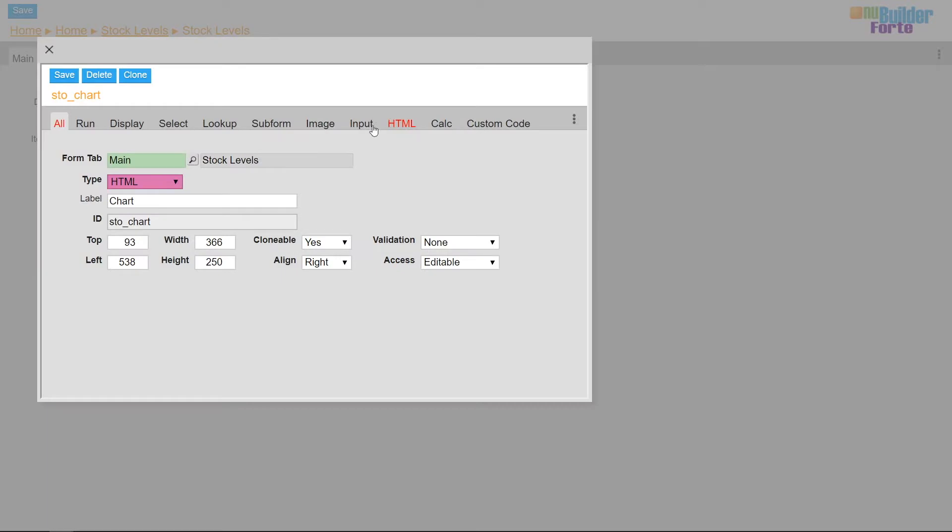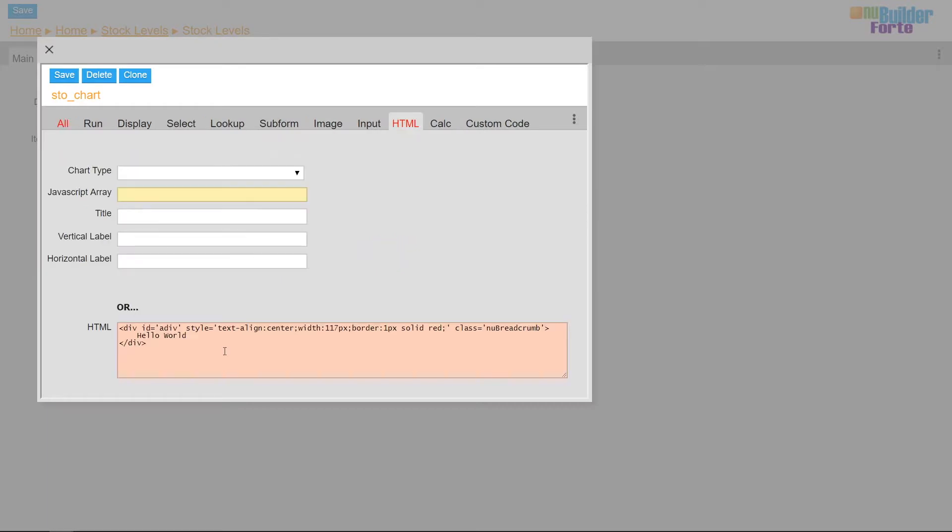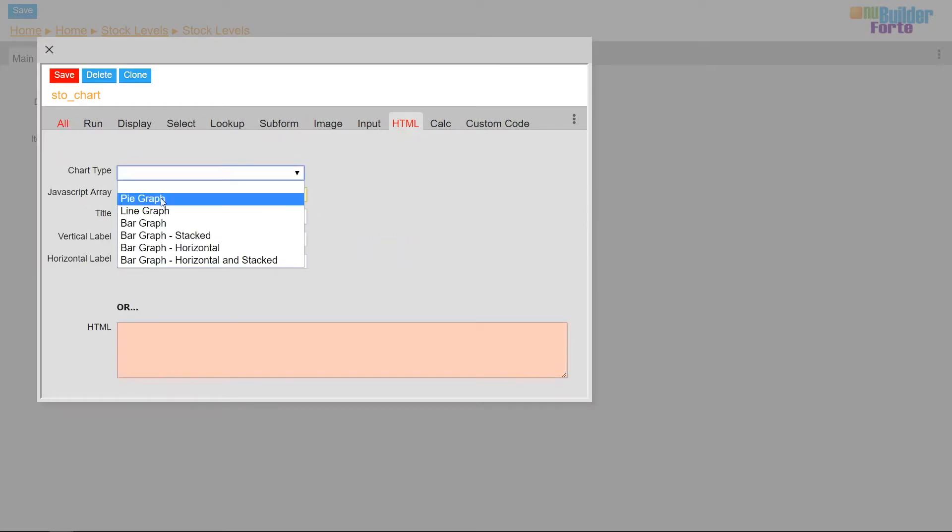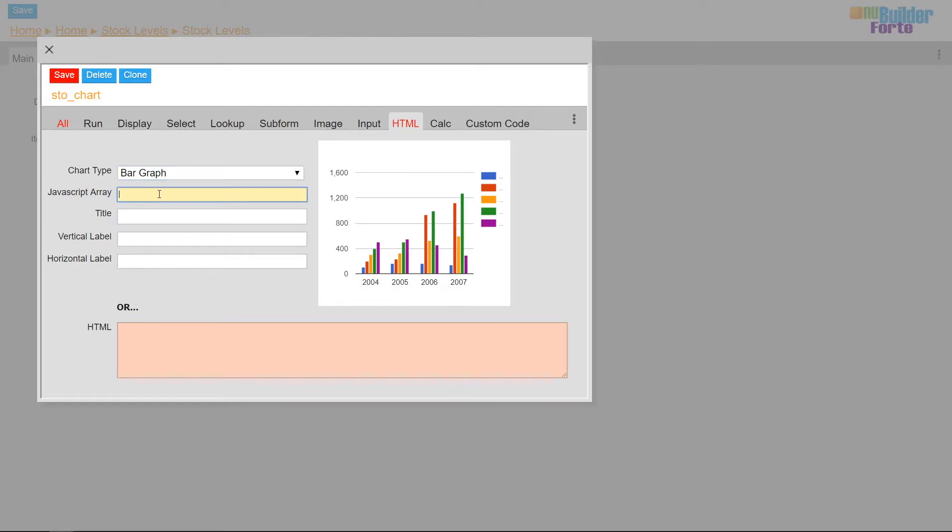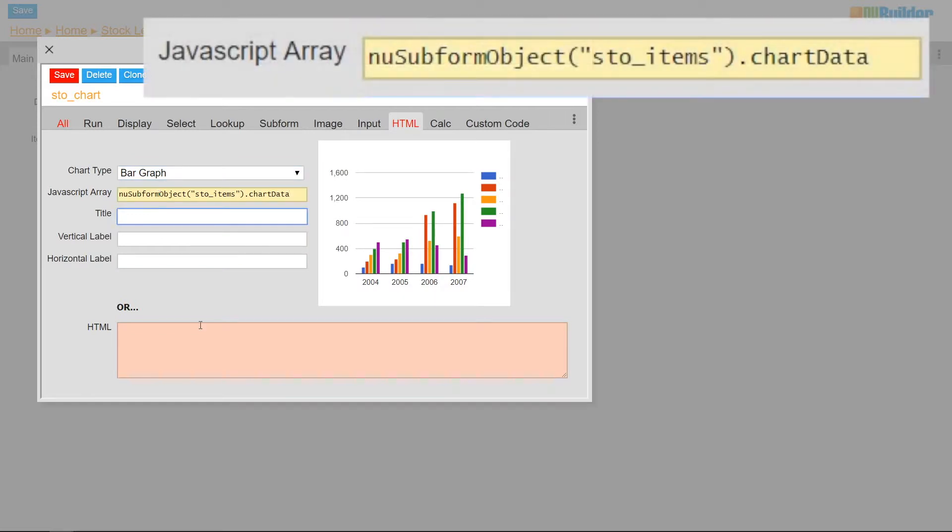Next I'll change the HTML type into a bar graph with the NU subform objects chart data to generate the chart using the subform's values.